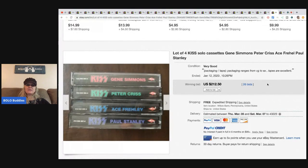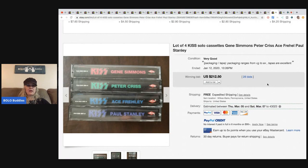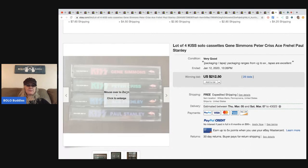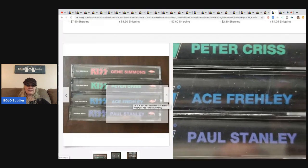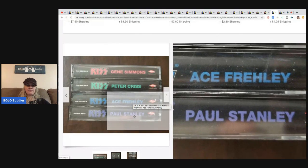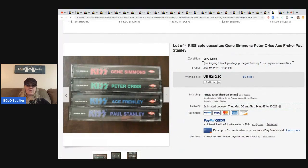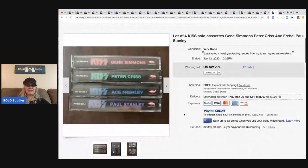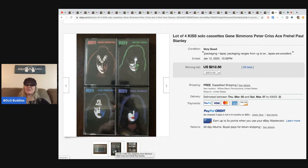These are solo cassette tapes, four of them, and it's got Gene Simmons Peter, Chris Ace Frehley and Paul Stanley. They sold for $212.50 with 26 bids and those are pretty cool. I get it, I get it.